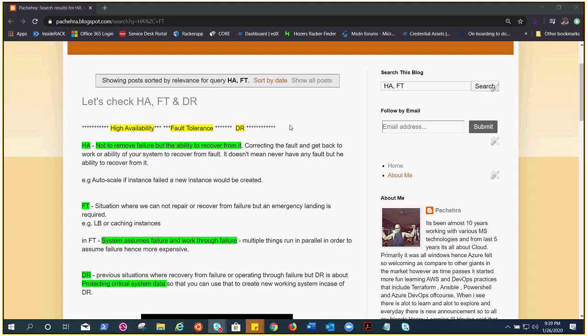I wanted to create this video so that I could make a difference between HA and FT, and it could help people who want to learn what actually is the difference between HA and FT.